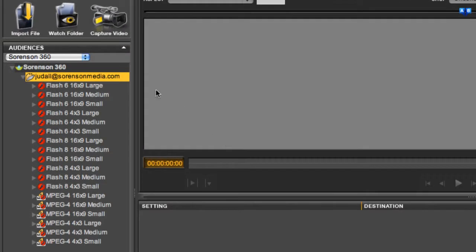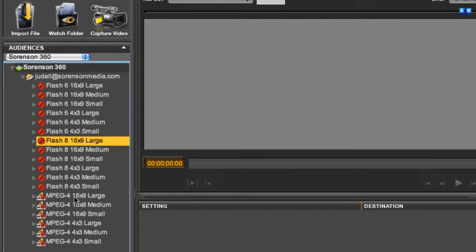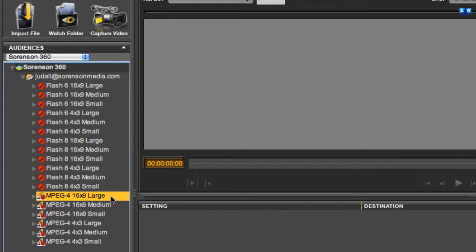Over here, you can see the 360 publish presets that come with your account. I've got Flash 6, Flash 8, and MPEG-4 presets.